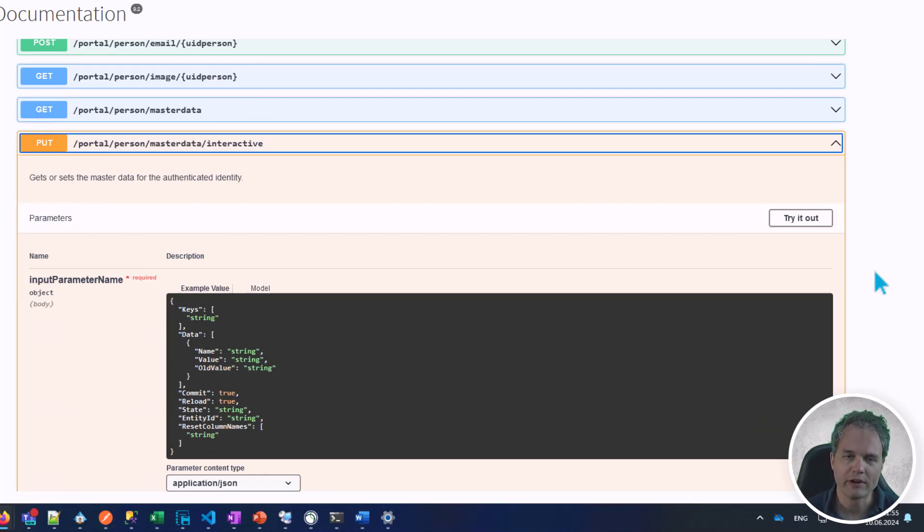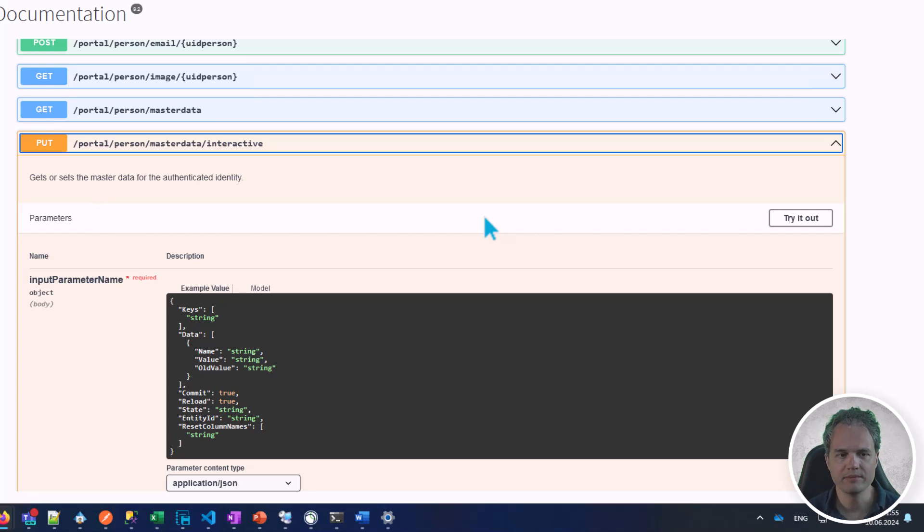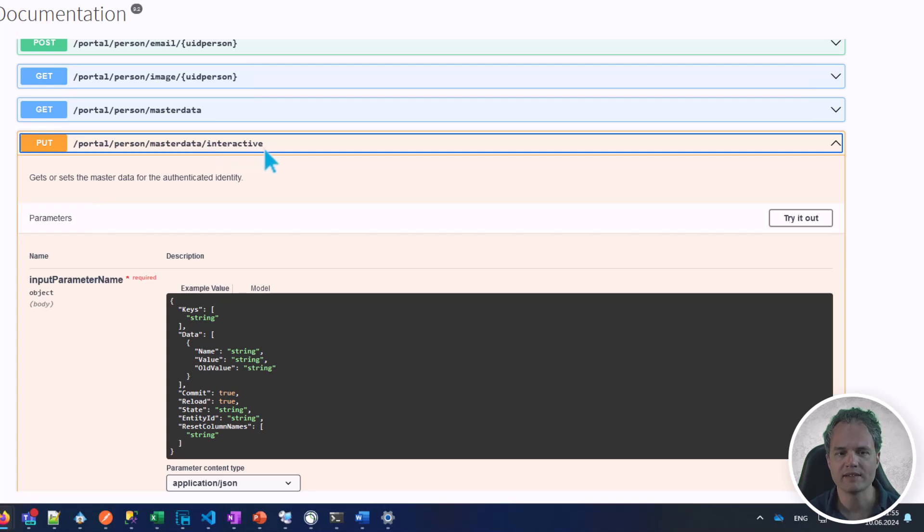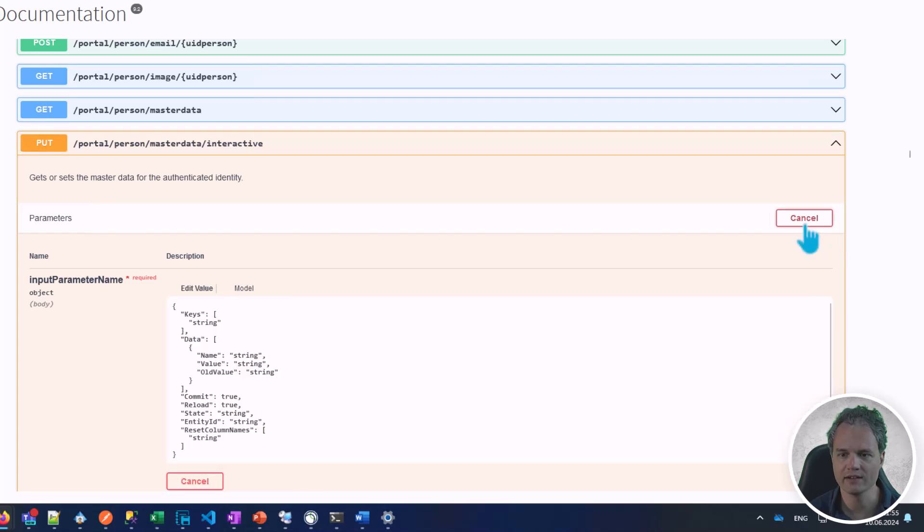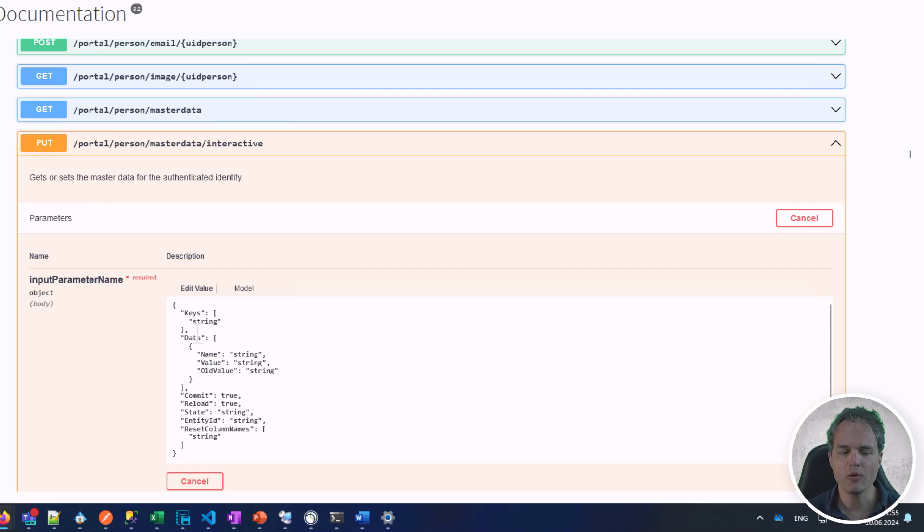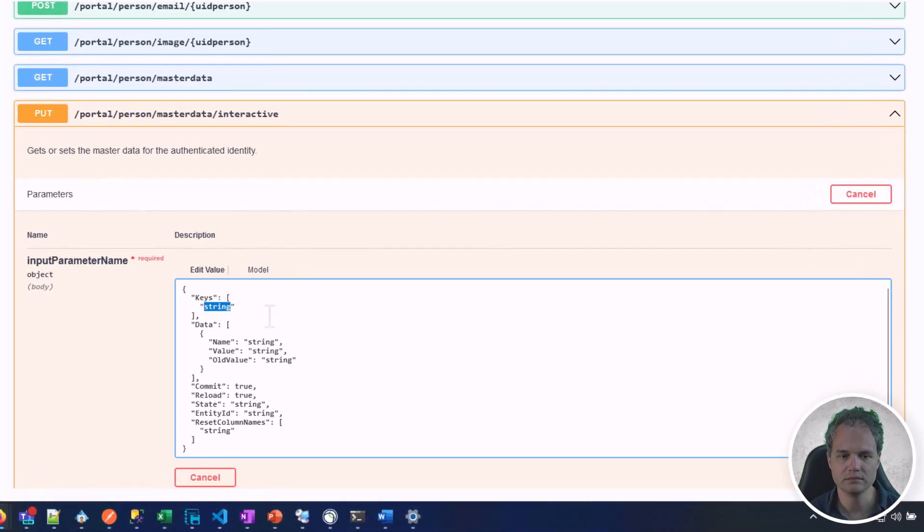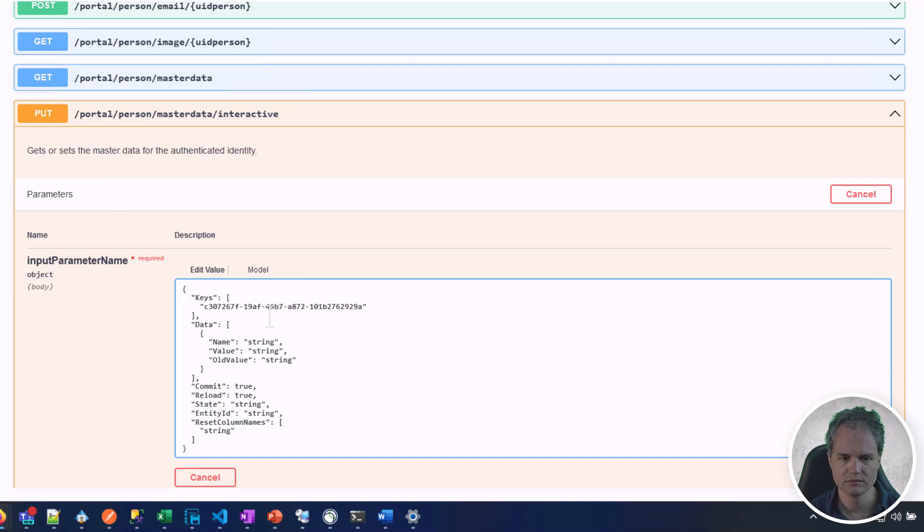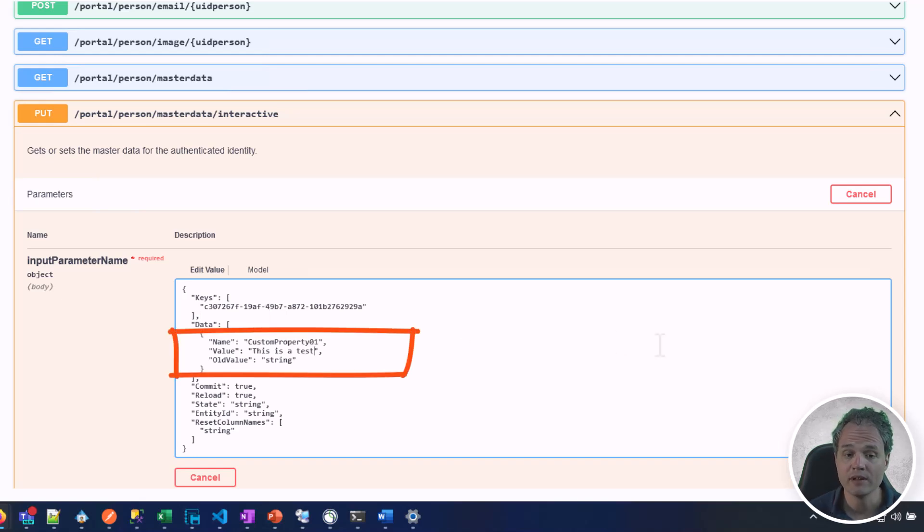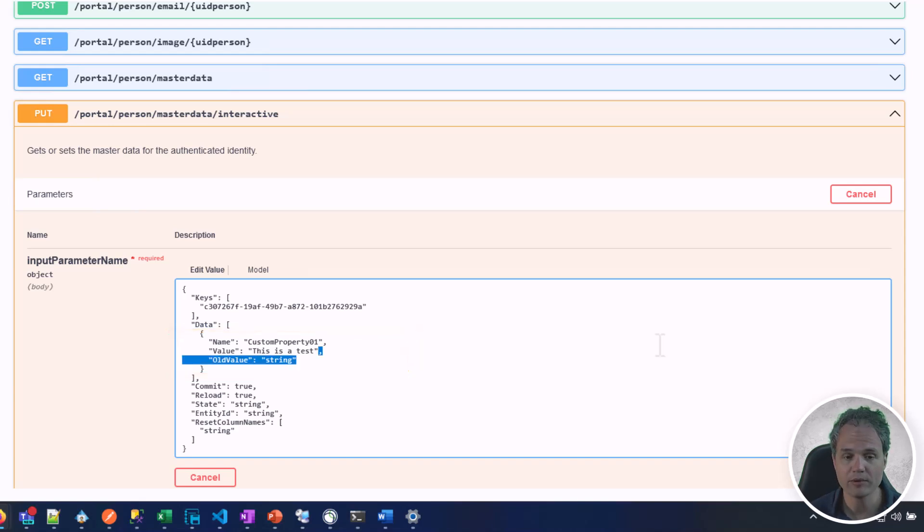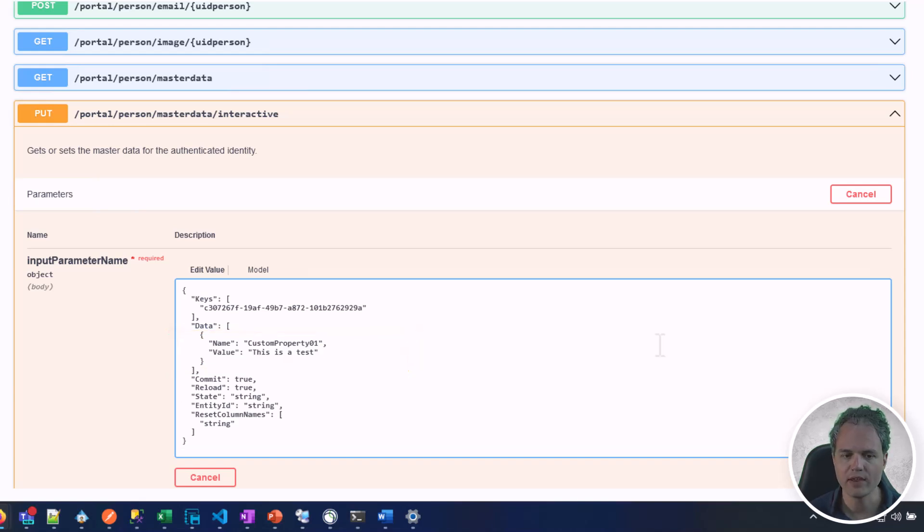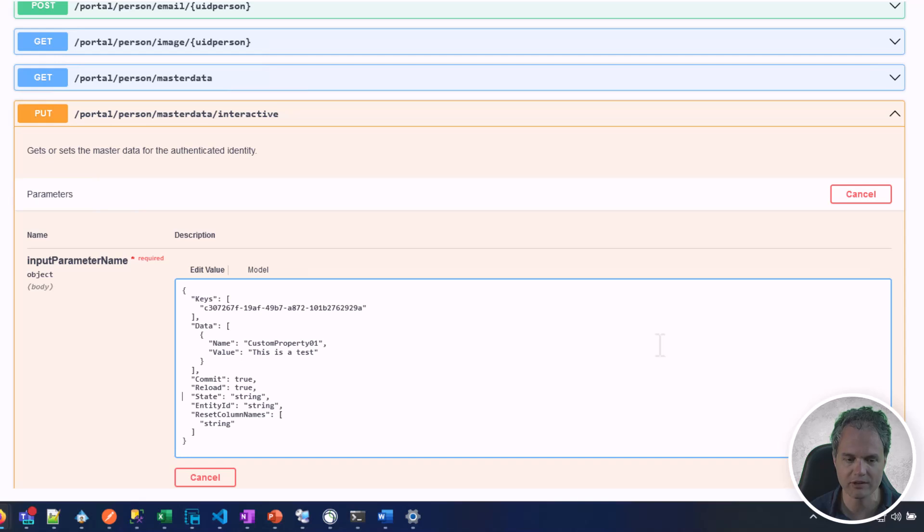To make an API request to change data, we will need a PUT endpoint. Corresponding to the GET endpoint, there's a corresponding PUT endpoint with the slash interactive suffix. Let's say try it out. The OpenAPI page provides a template that we can fill out with the key of the entity, the name of the property, and the value that we want to set. This is the key that I just copied. In this example, we don't need to provide the old value, we can remove that property. The same goes for the state entity ID and reset column names property - we can remove them for this demonstration.